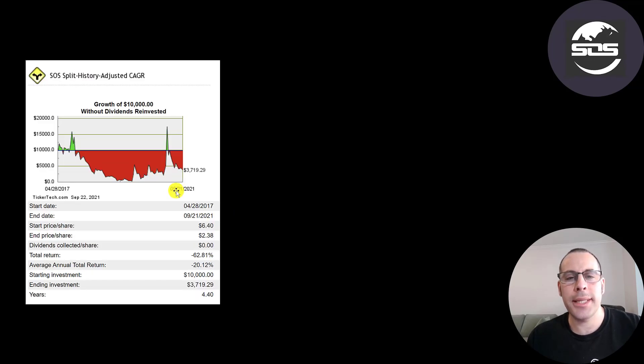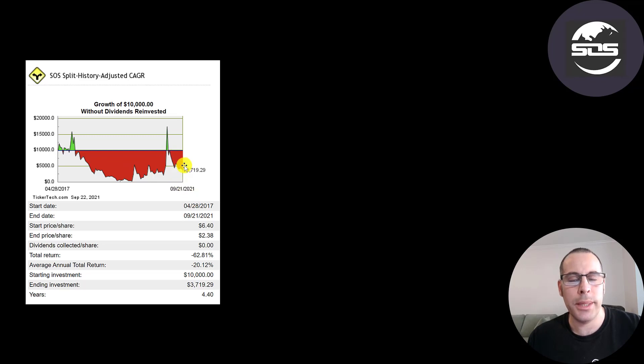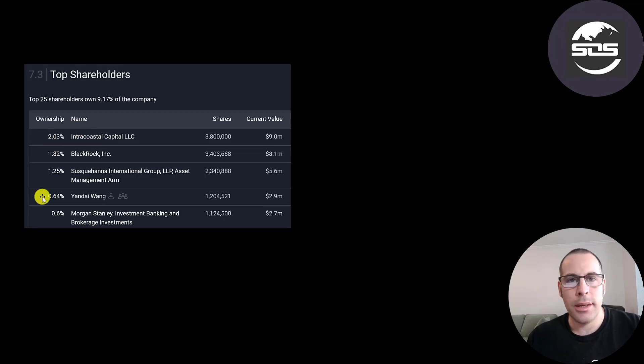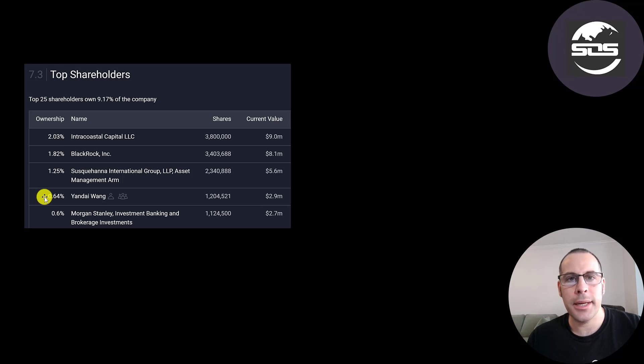If you invested $10,000 into this company in 2017, you'd be down to $3,700 today. That's a 63% loss. The biggest shareholders: Intercoastal at 2%. Then BlackRock, the CEO of the company owns 0.6% of the stock, and Morgan Stanley.